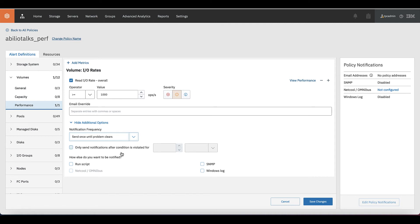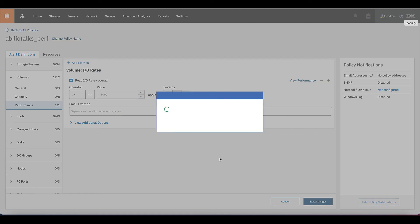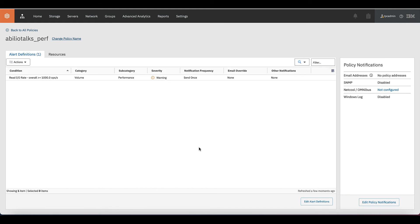You can put some conditions and also you can run a script. You can send to SNMP trap, Windows log on Netcool or Omnibus as options to actions on this. We could save the changes now. And I have a policy saying that once the performance is more than 1000 IOPS, please send a warning message to the email that is configured on the notification settings.